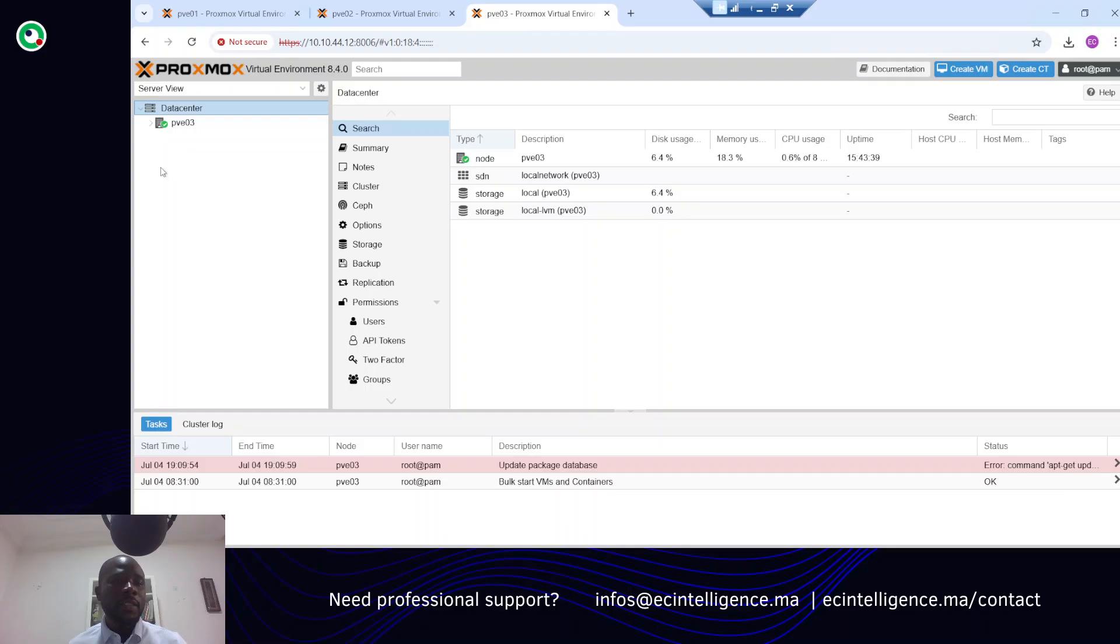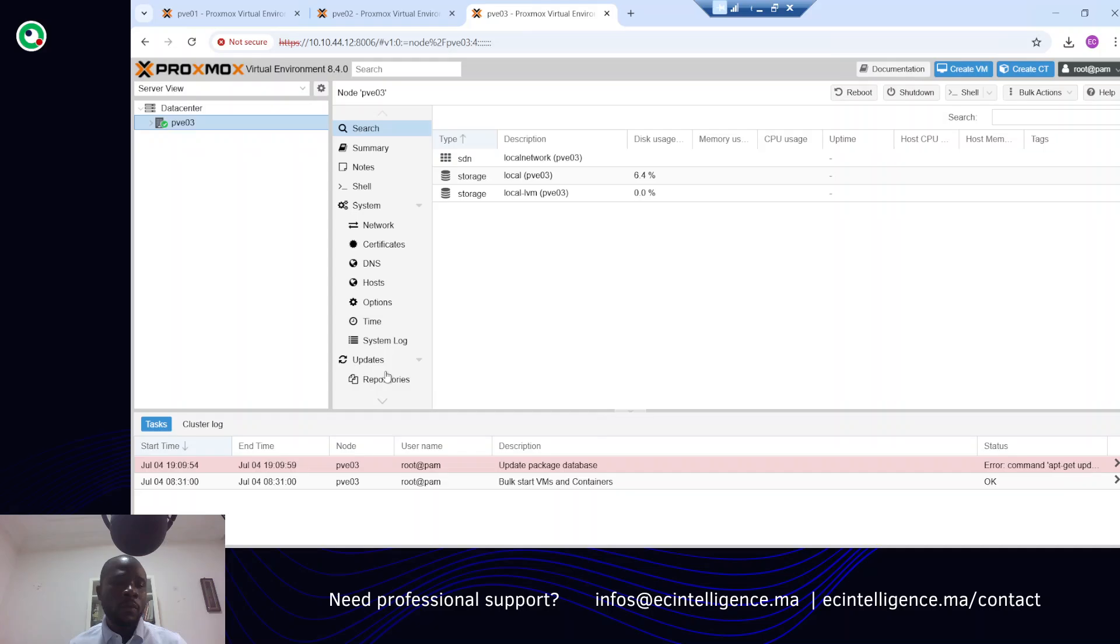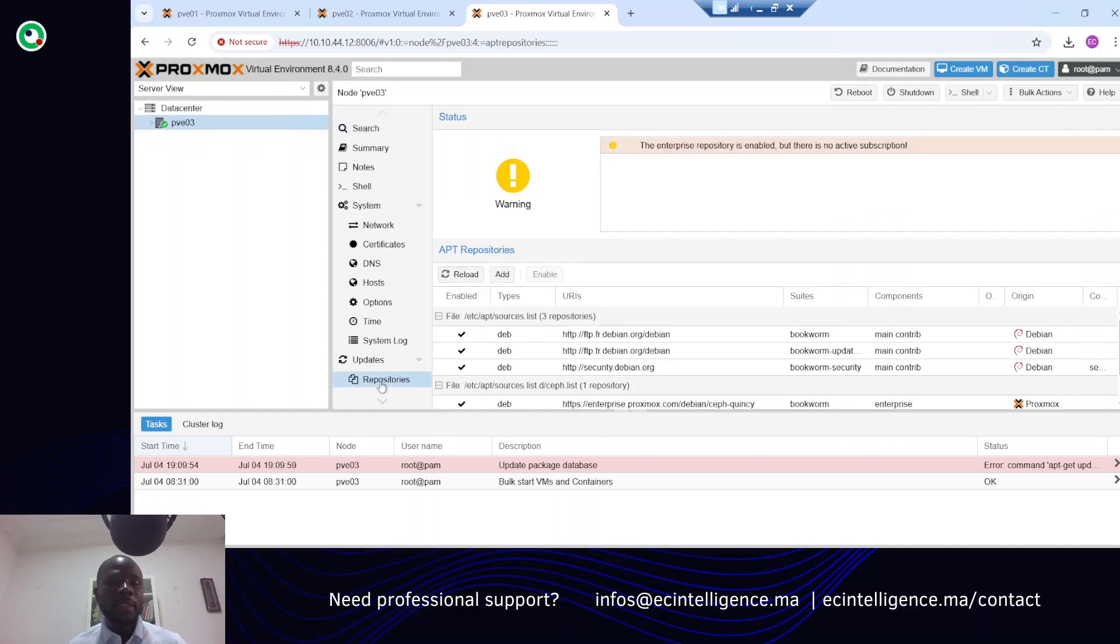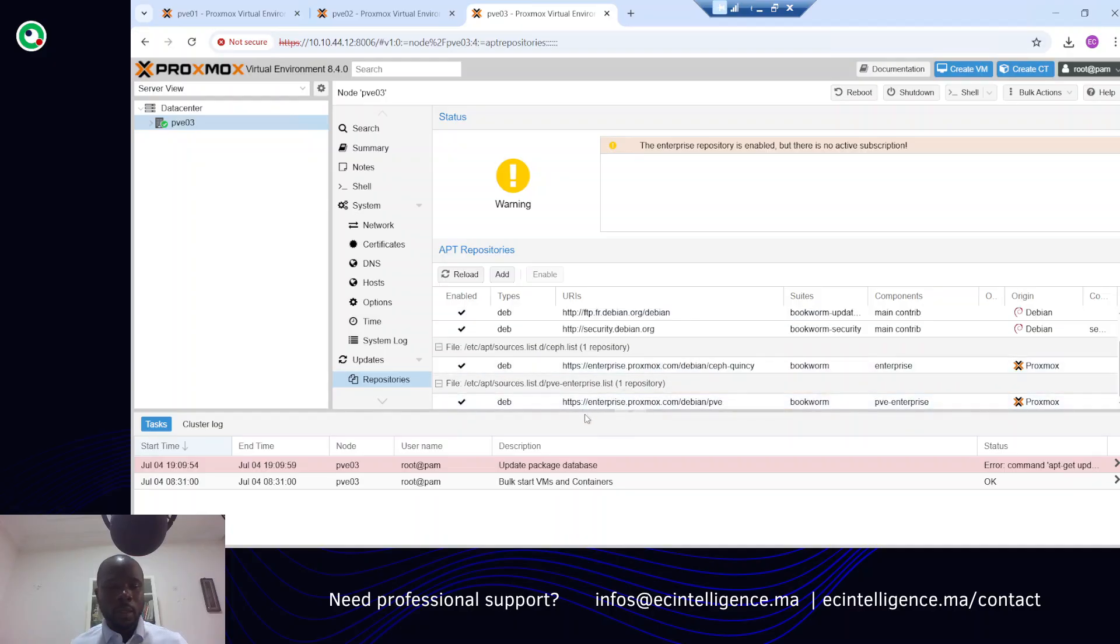You can go to your node and then go to the repositories side. Here you can see a bunch of repositories that are being used. You can see the enterprise one and the main contributor repositories.